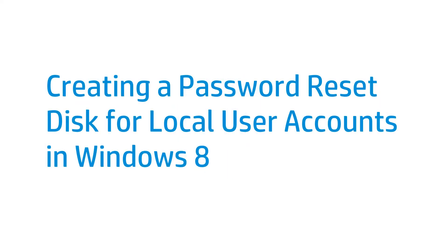Create a Password Reset Disk for local user accounts in Windows 8 to reset your password if it is lost or forgotten.